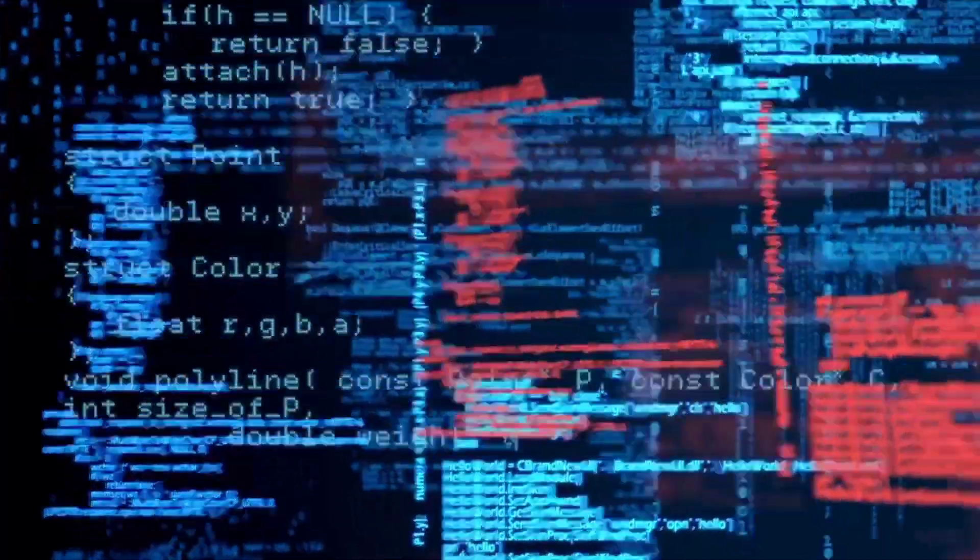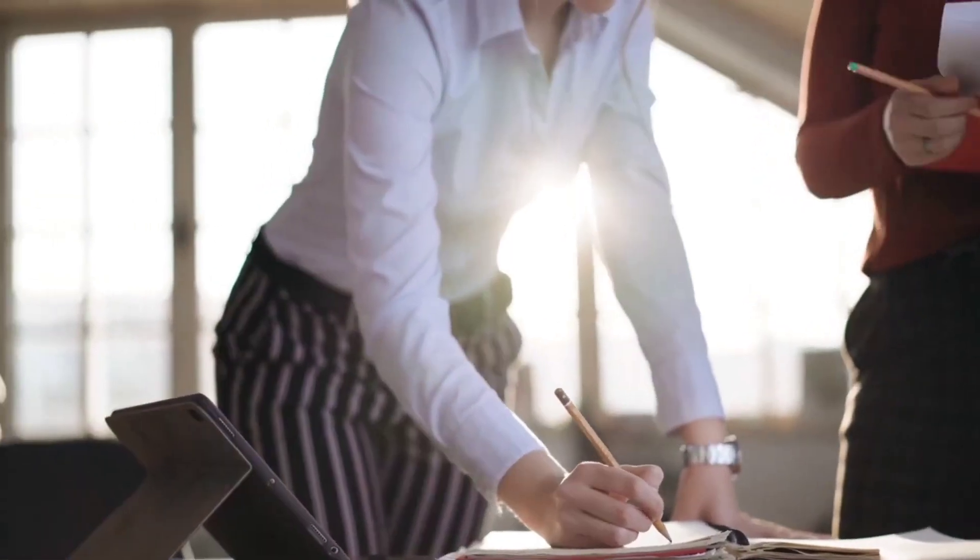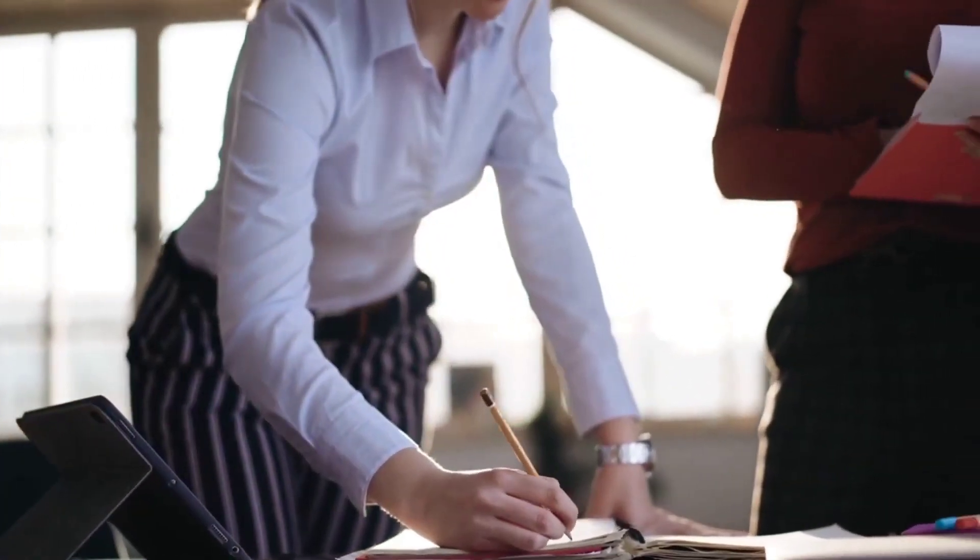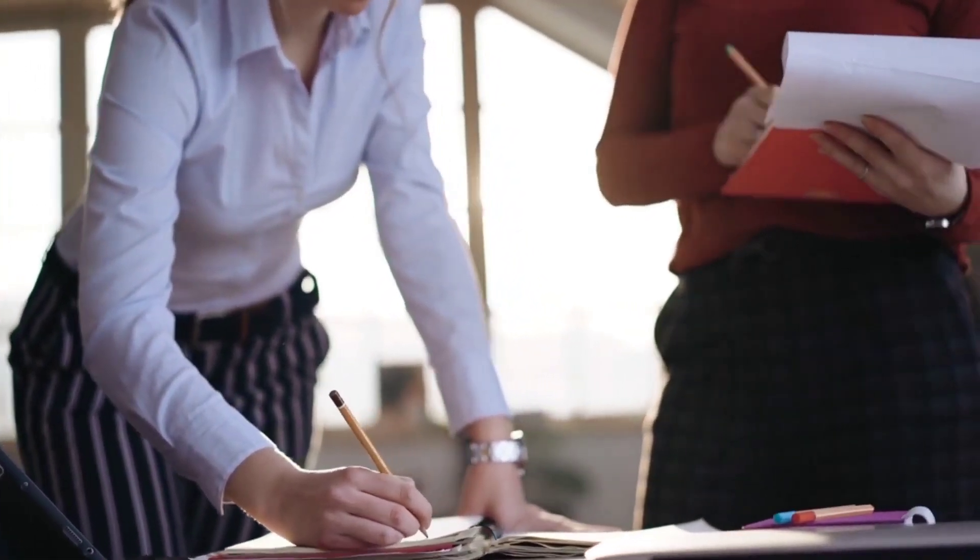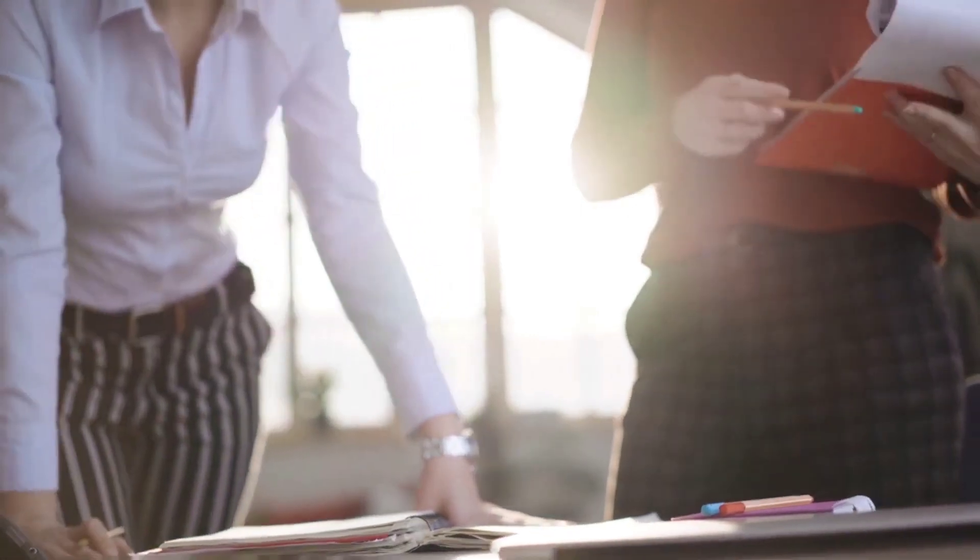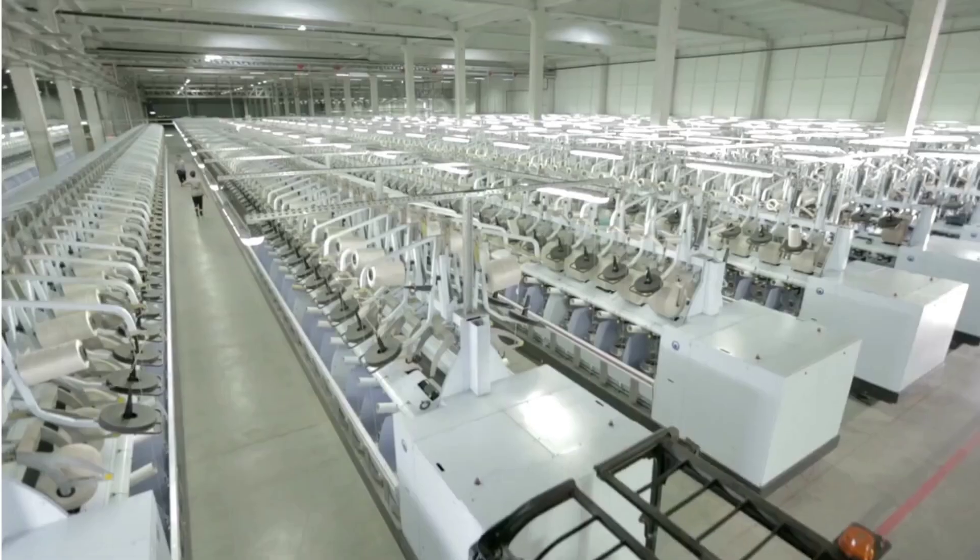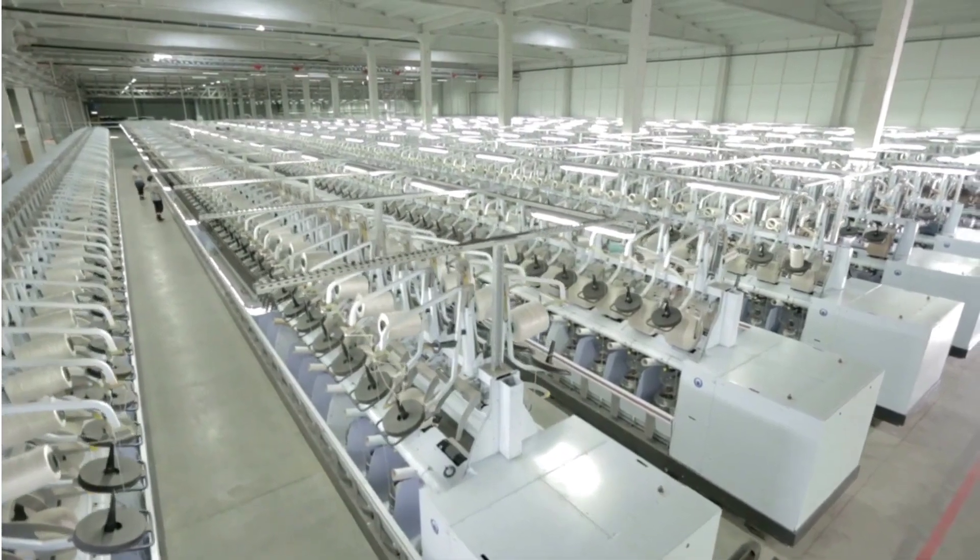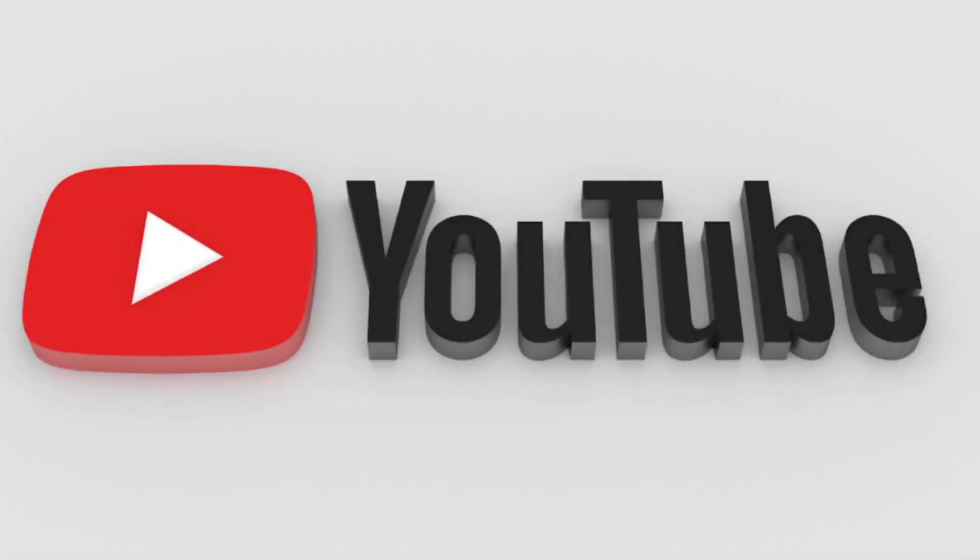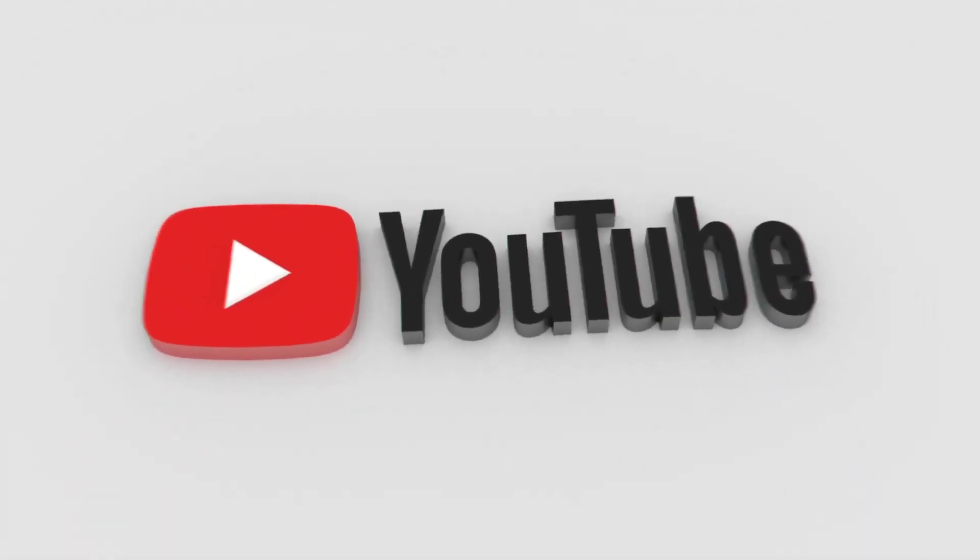With its promise of increased efficiency, productivity, and cost savings, hyper-automation is quickly becoming a must-have for forward-thinking companies in every industry. So if you're looking to stay ahead of the curve, now is the time to embrace the power of hyper-automation and transform the way you do business. Number 8.